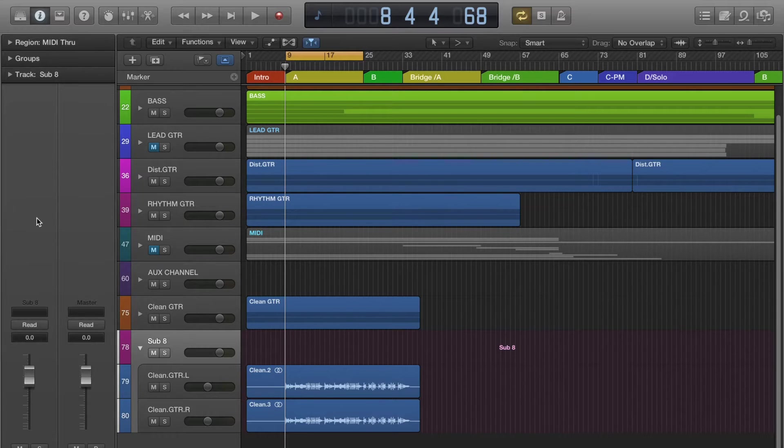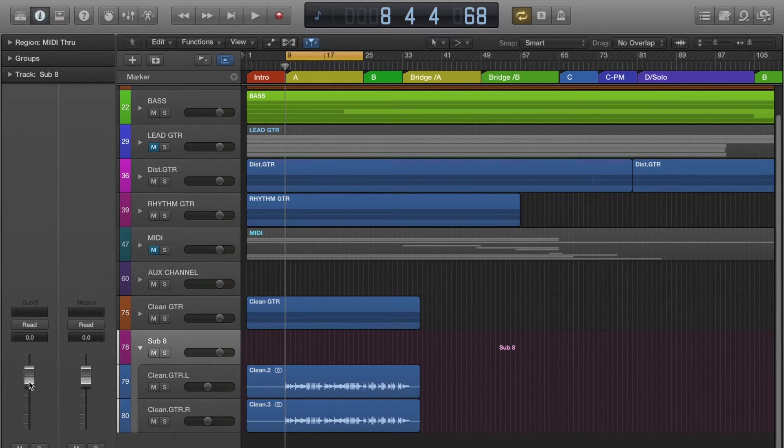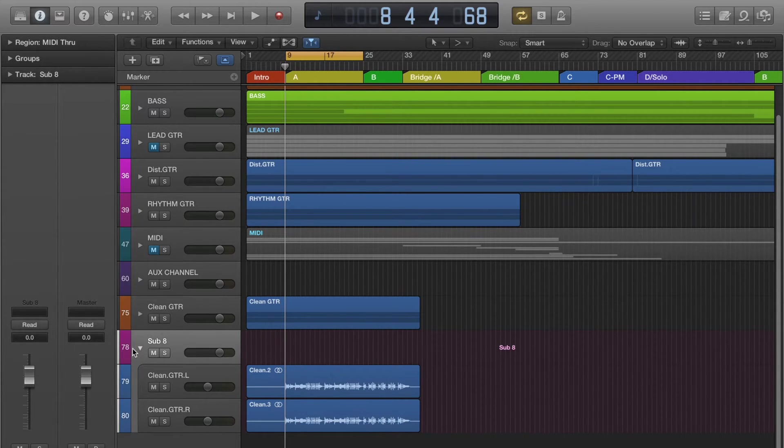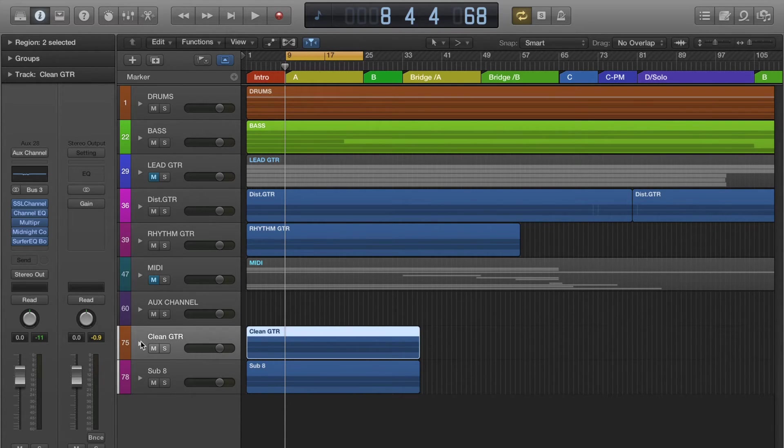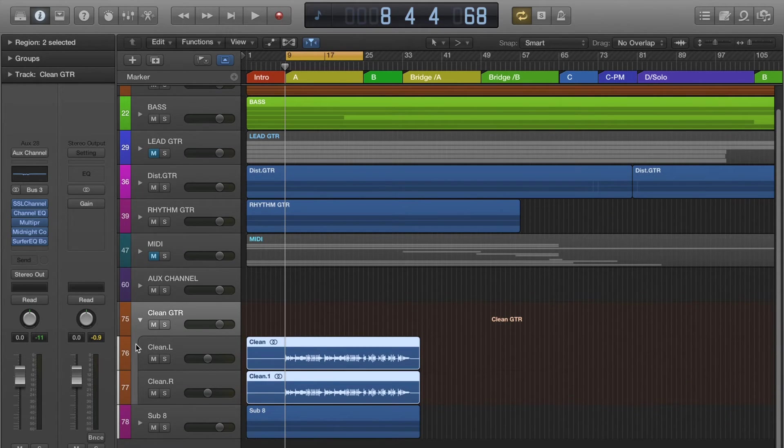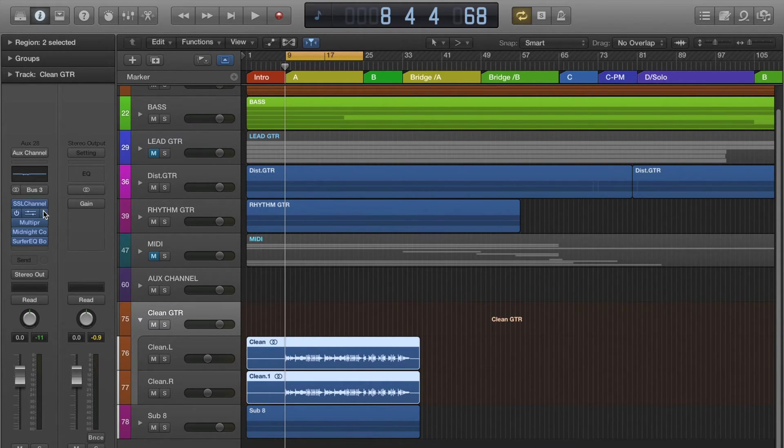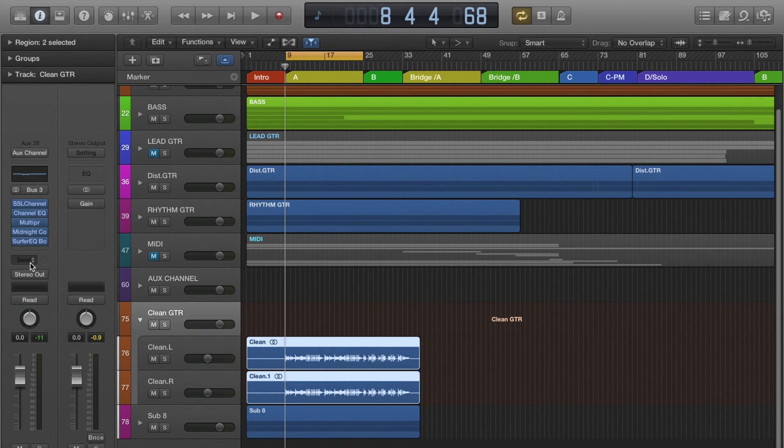I've already gone through and created the summing stack and that's right here. It looks very similar to the folder stack except that you have the option to add your plugins and to do panning to send the signal to another aux track. It just provides you a great way of applying all these effects to multiple tracks at the same time.